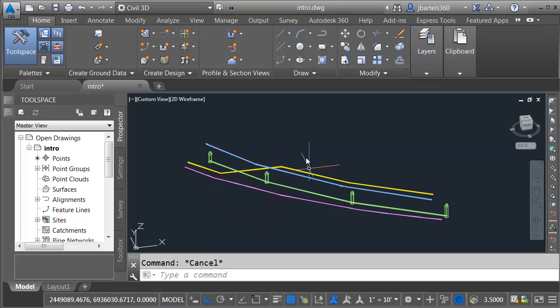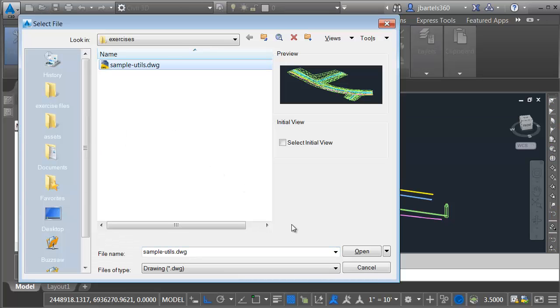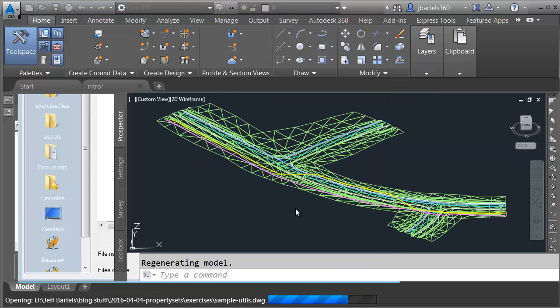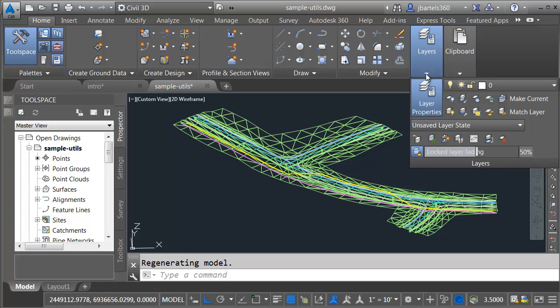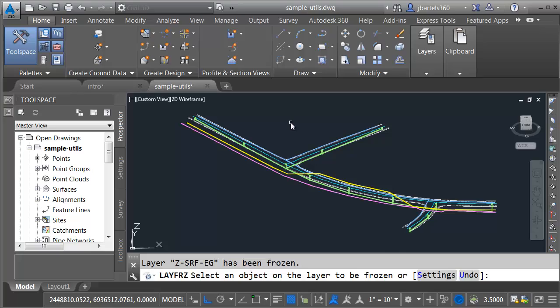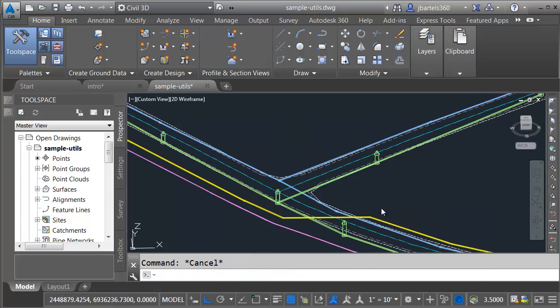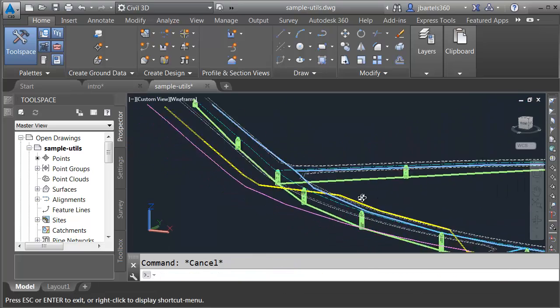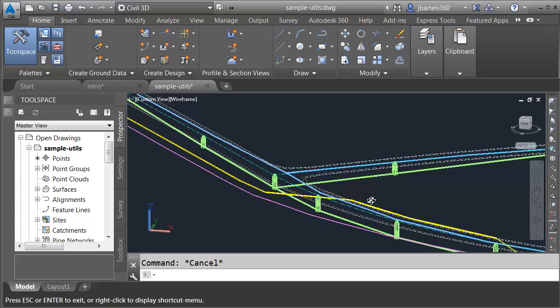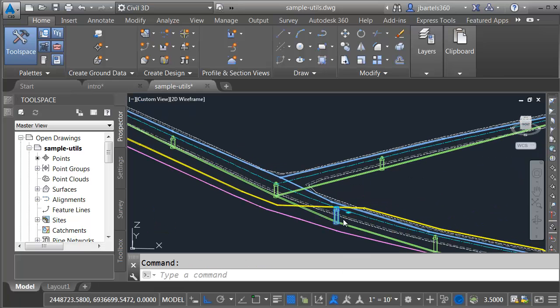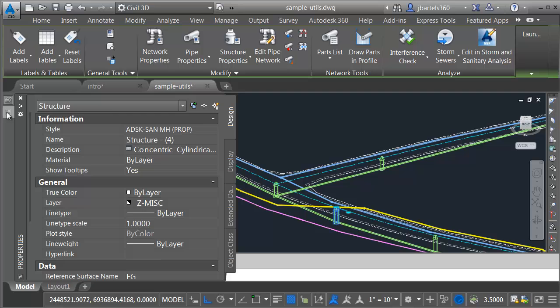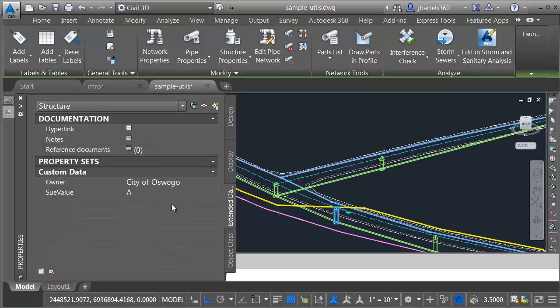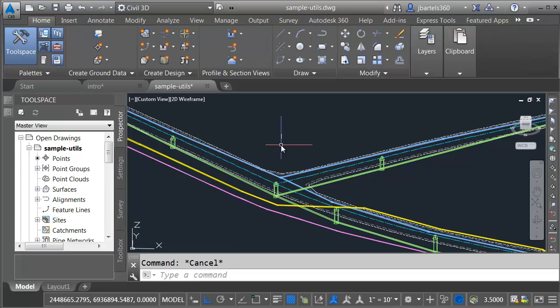Now that we've seen the basics of this workflow, let's open a slightly larger drawing. I'll come up and choose open. I'll select this drawing called sample utils, and I'll click open. Let's hide this surface. In the layers panel, I'll click the freeze layer button, and then I'll select the surface, and I'll press escape. Let me zoom in, and we'll orbit this around. You can see I have a fair amount of utilities in this file. I'm going to select one of these structures as an example. Let's go over to the properties palette, extended data, and you can see the information that's been added. All of the utilities in this drawing carry the extended attribution.